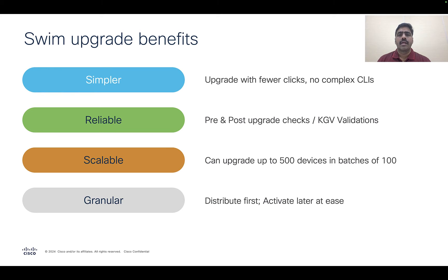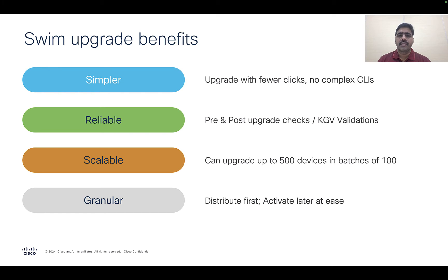Before we proceed, let's quickly have a recap of the benefits SWIM has to offer for software upgrades. Software upgrades using SWIM is simpler, reliable, granular, and scalable.